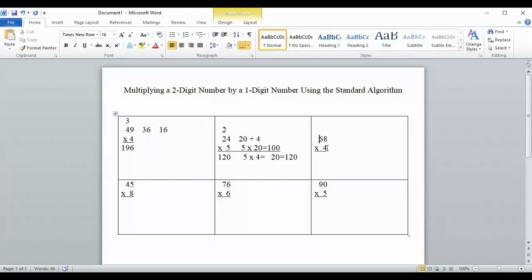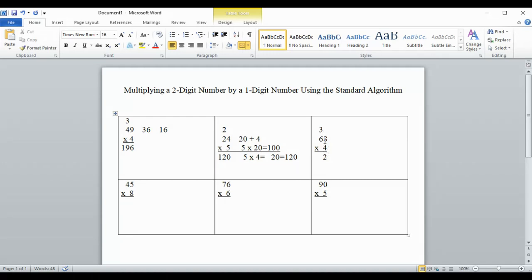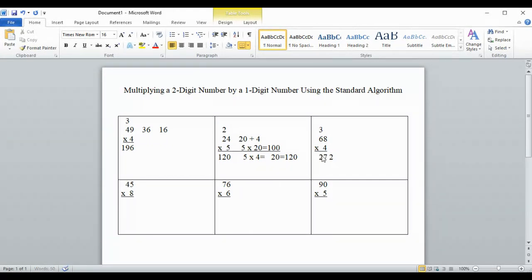We're going to use the standard algorithm again. 4 times 8 — always start in the ones column. 4 times 8 is 32. The 2 goes in the ones column and the 3 goes in the tens column — still 32, just written spread apart. Then multiply by the tens: 4 times 6. I hope you said 24. Add the 3: that's 27. So our final answer is 272.